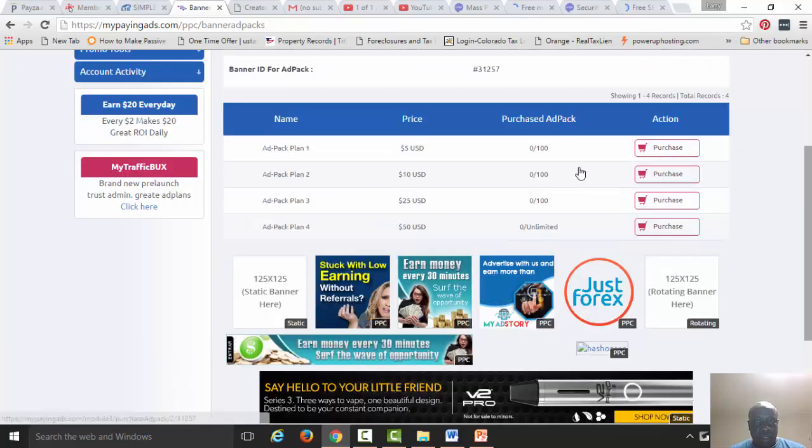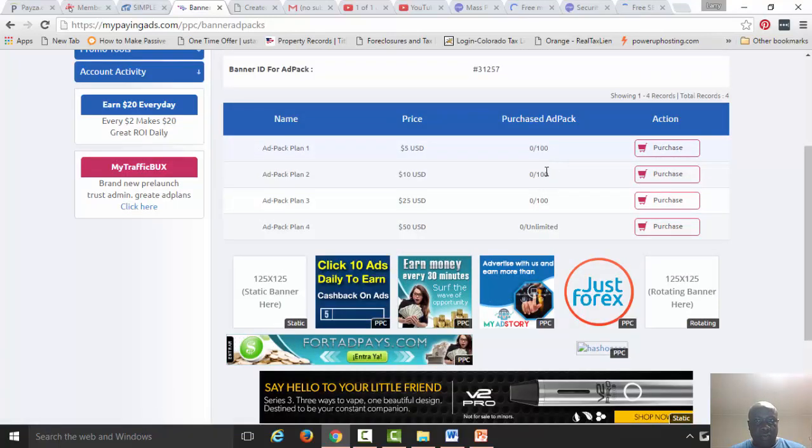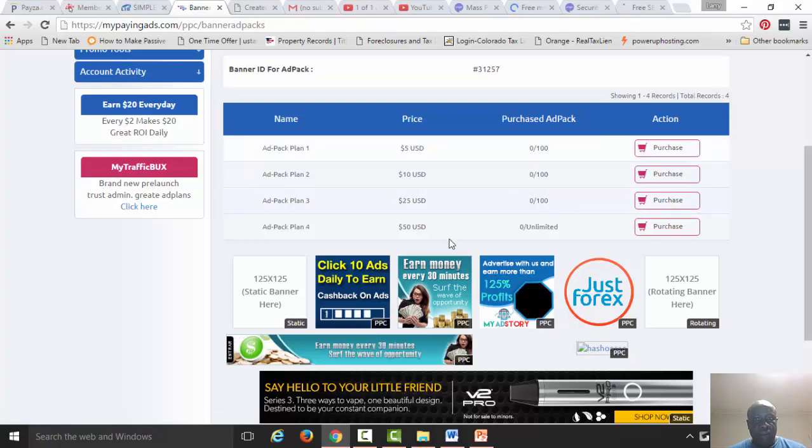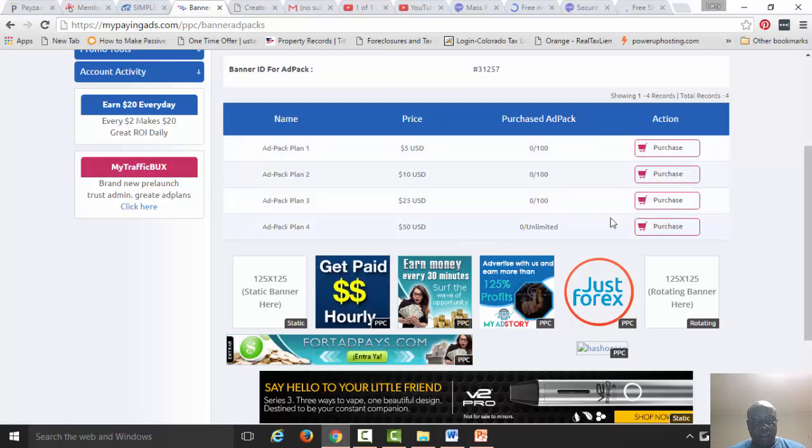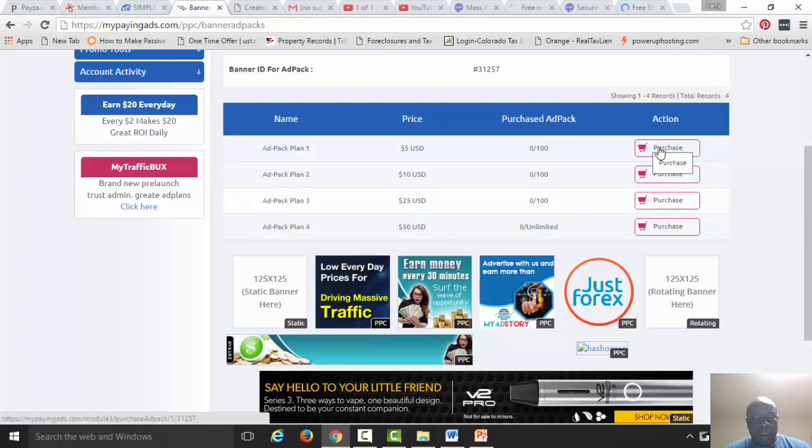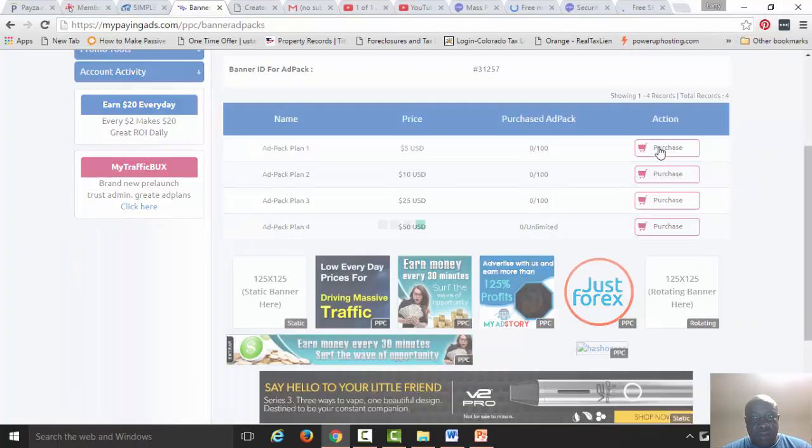We have $105, $110, $125, unlimited $50. I'm going to start buying 10 $5 ad packs today.